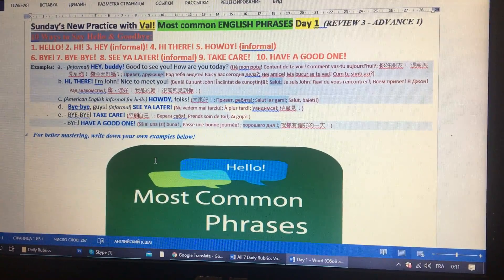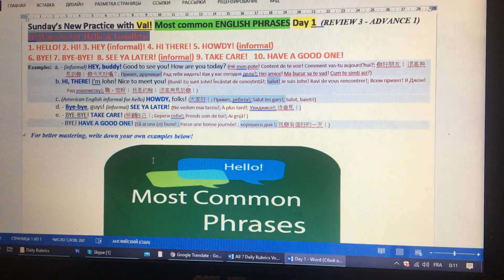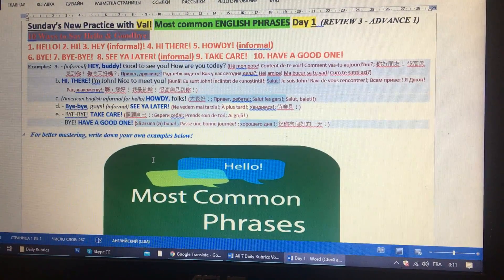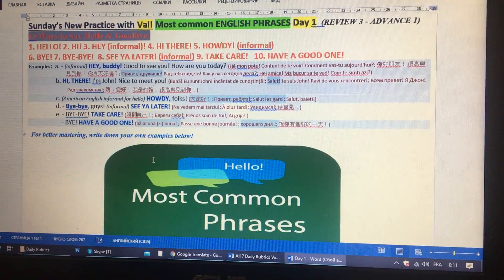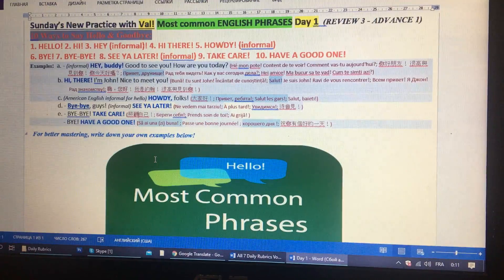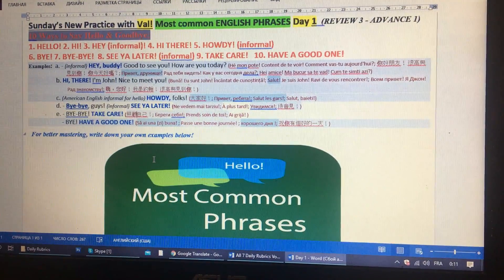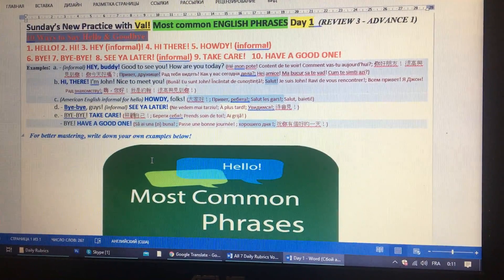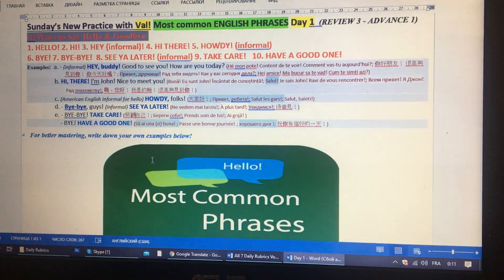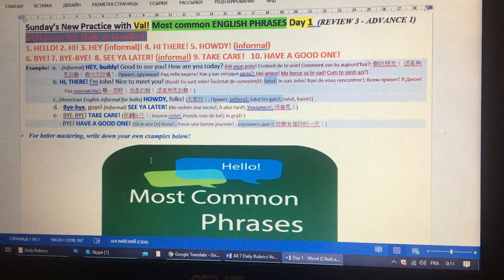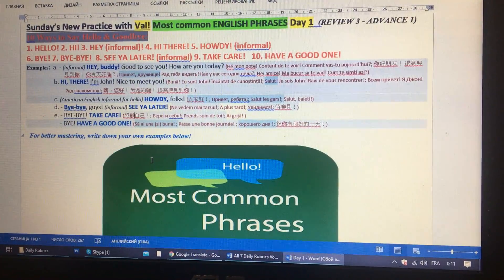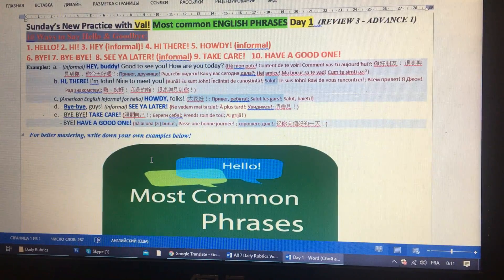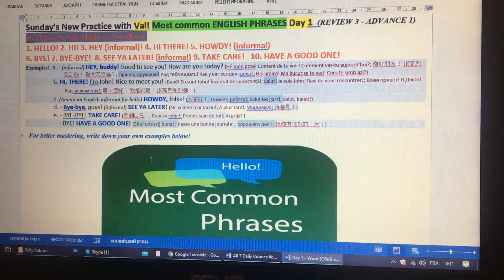Examples. A: Hey buddy, good to see you, how are you today? Don't forget to repeat. Let's do it again: hey buddy, good to see you, how are you today?